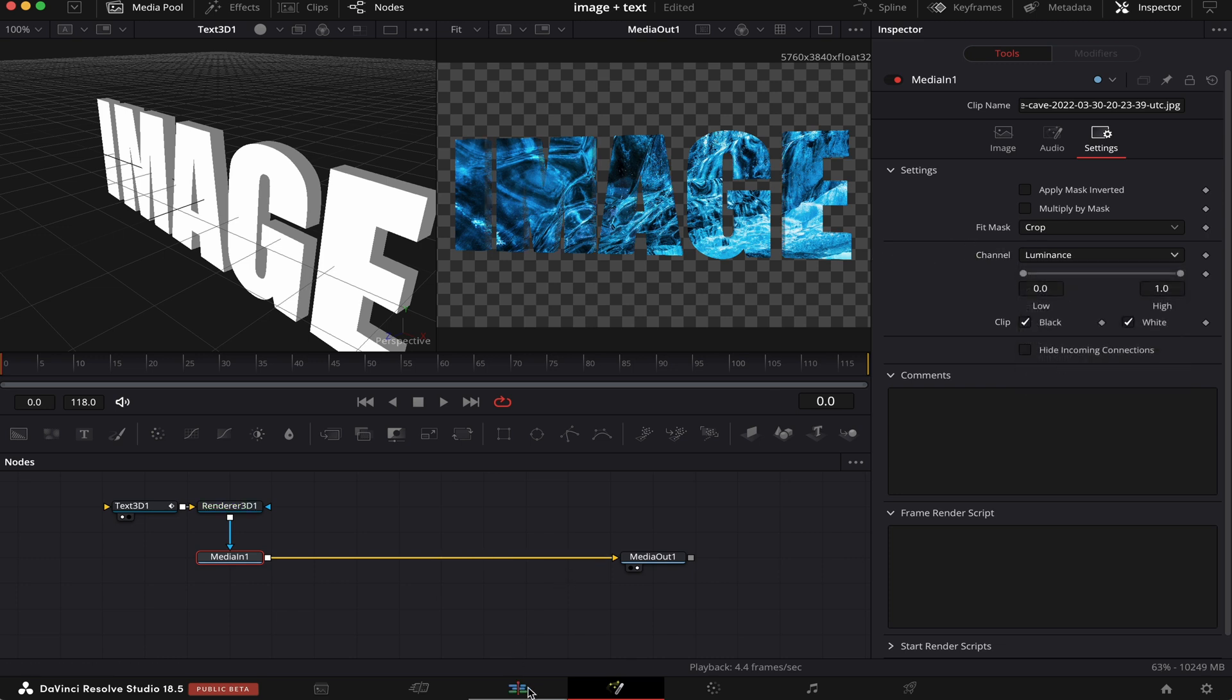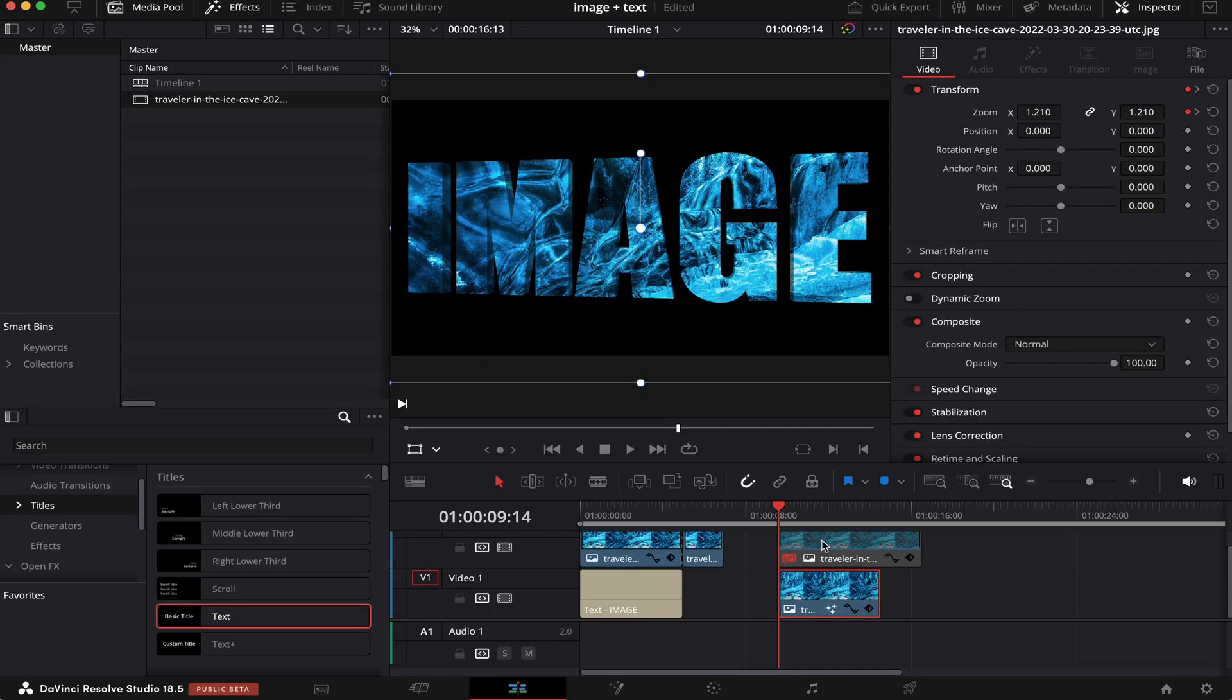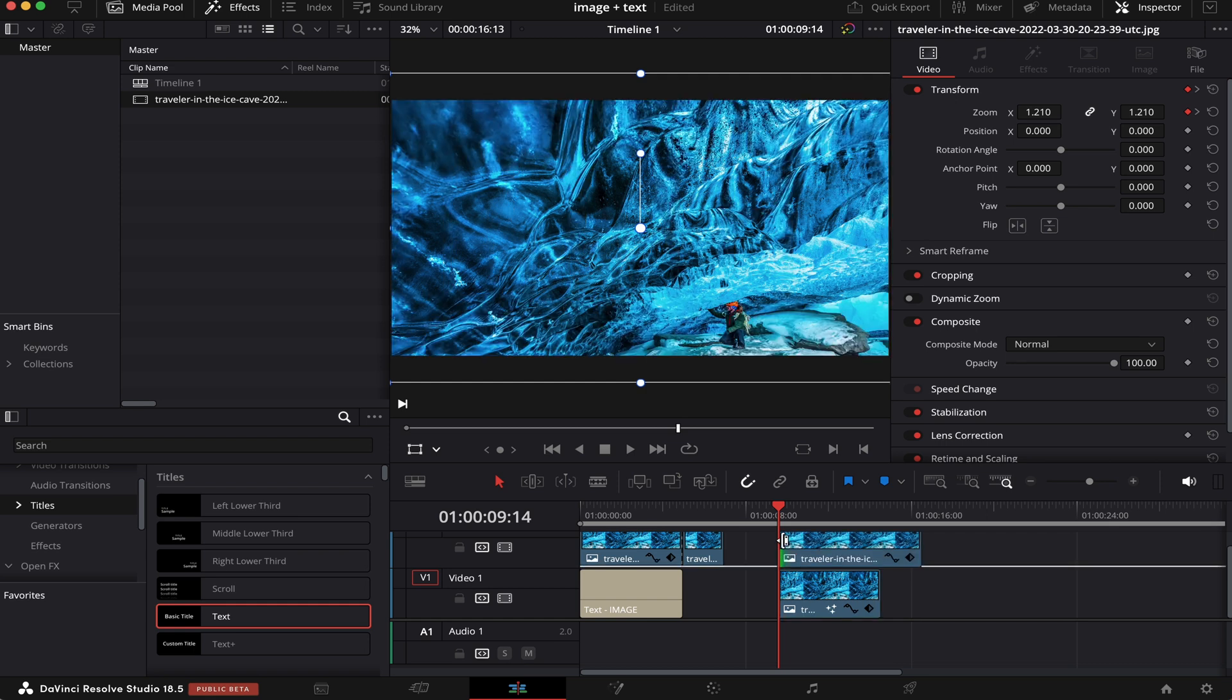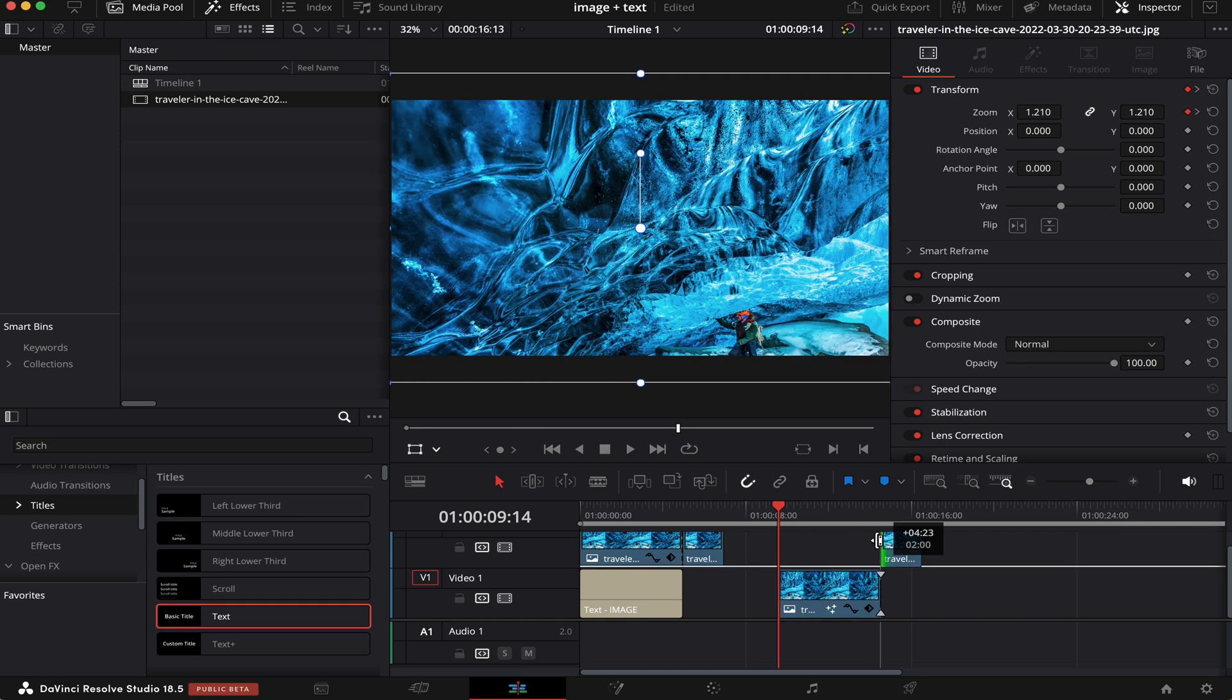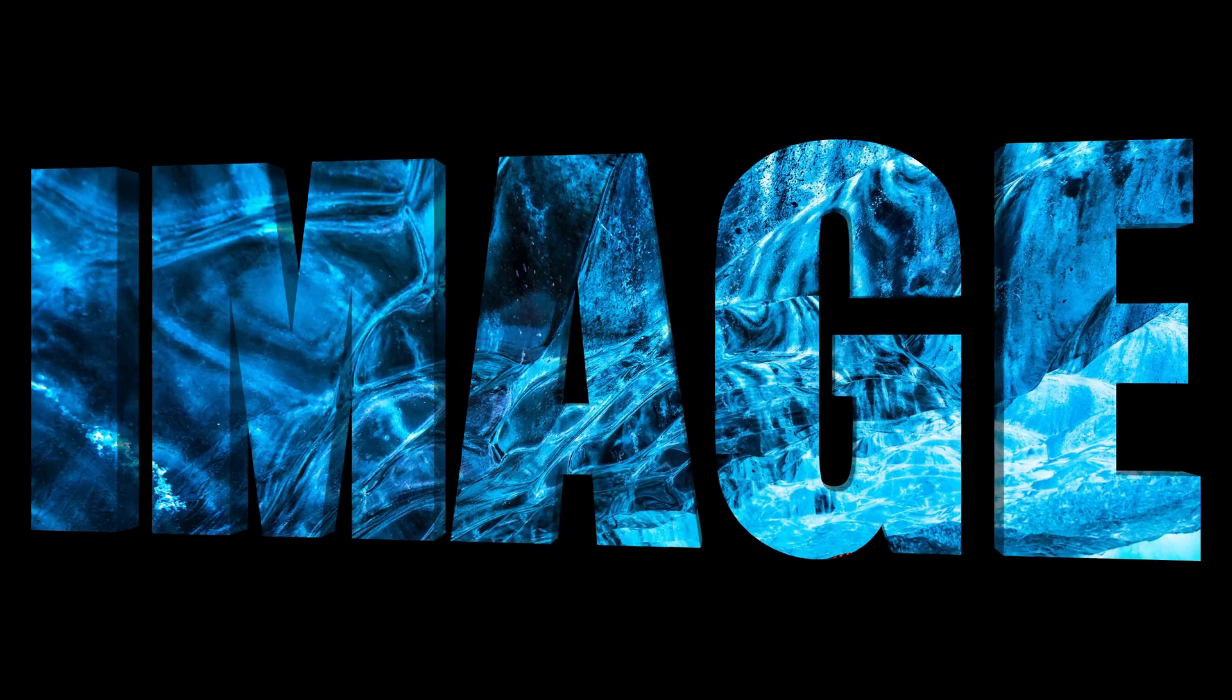Now, we can go back to the Edit page. Now, what we're going to do is enable our top image again, and we're going to trim it all the way until the end of the bottom one, like this. Now, let's see how it goes.